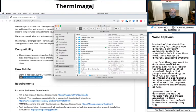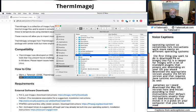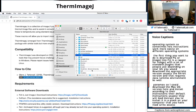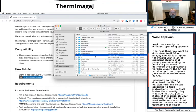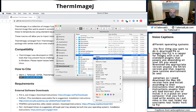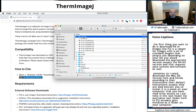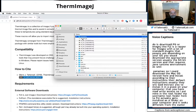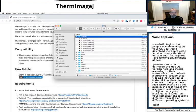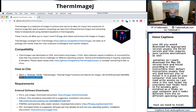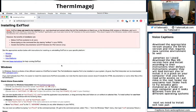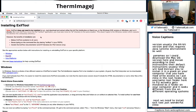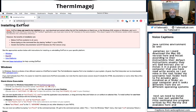They instruct you to install it in a place on your computer that you have read-write access. So I put mine in the root folder, my username root folder here. Fiji actually gets installed as a folder on your computer and it looks different from different operating systems. Next we need to install EXIFTOOL. This wonderful little command-line program written by Phil Harvey and available here on this site.